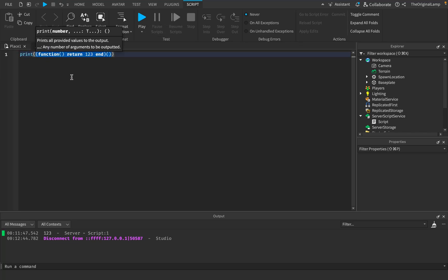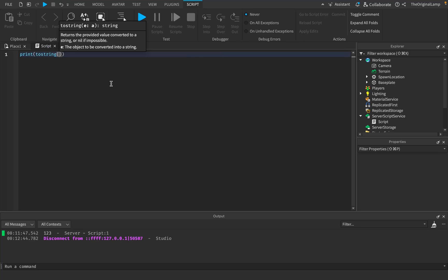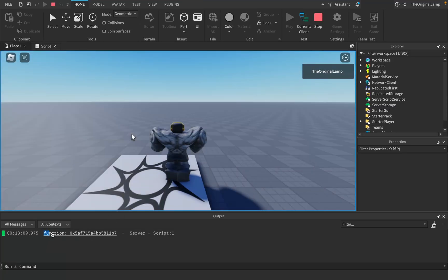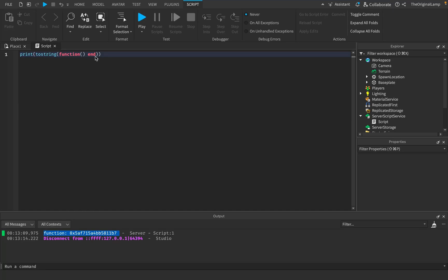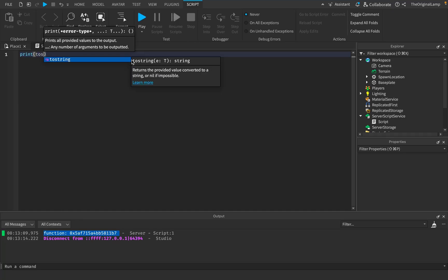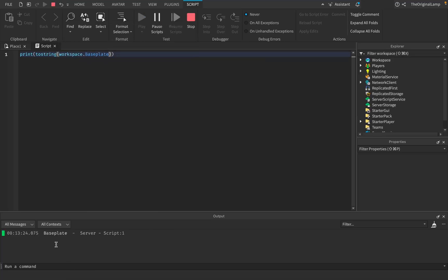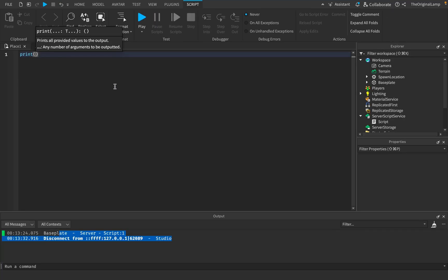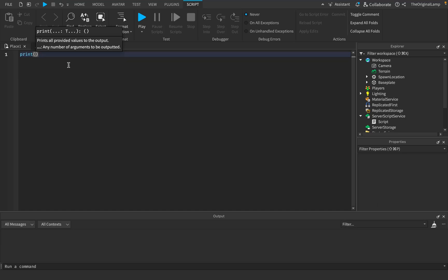You might also wonder what other things this works on. For example, what happens if you use tostring() on a function? It still prints the identifier, because the identifier is already a string — nothing changes. And if you do tostring(workspace.BasePlate), it still returns the name 'BasePlate' because the name is already a string. Tables and functions aren't the only things that give a memory value, but they're the easiest to understand.